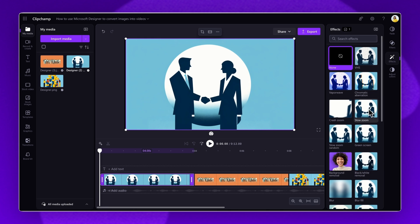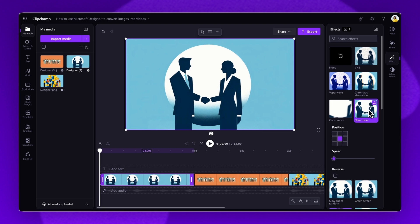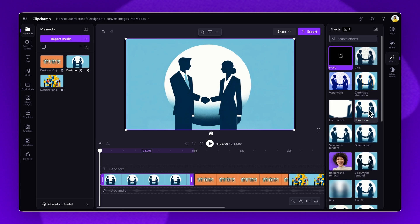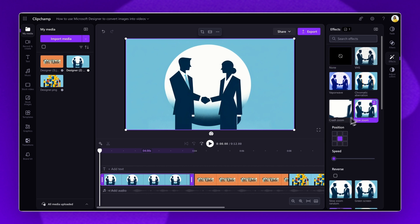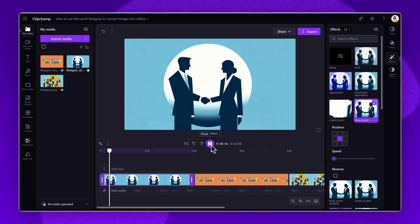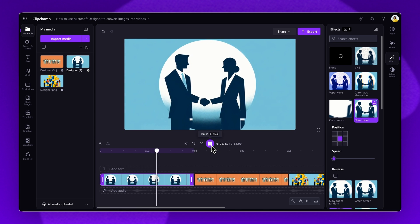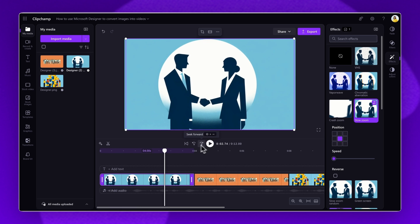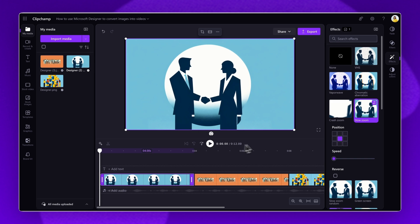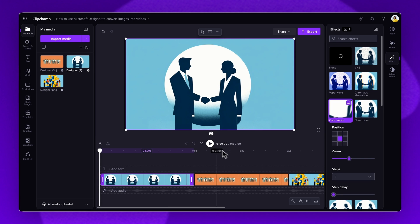Some popular video effects include slow zoom, that will slowly draw the eye to the focal point of your image, like this. Or, crash zoom, which quickly creates drama, like this.